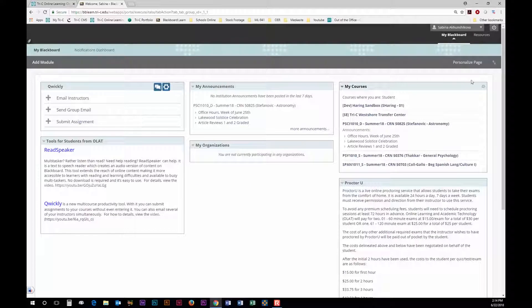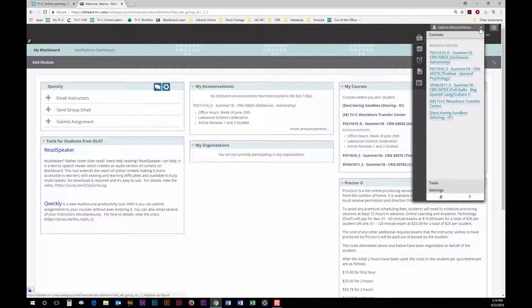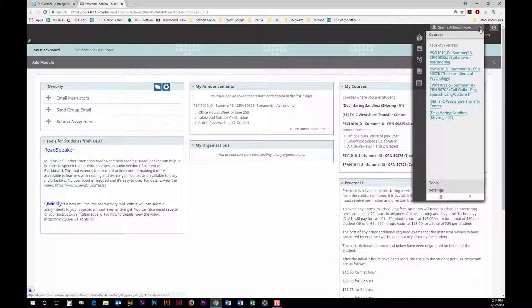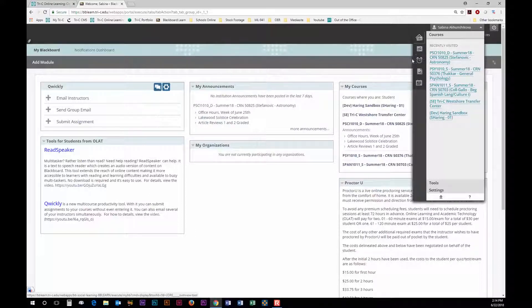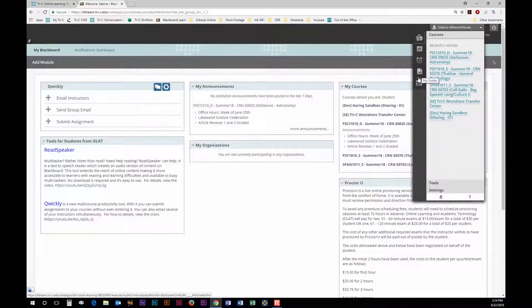If you go up top and hit the arrow by your name a drop-down menu will appear with five tabs on the left and your courses on the right. The first tab is Blackboard Home. Next is Posts, then Updates, then Grades, and finally Calendar.